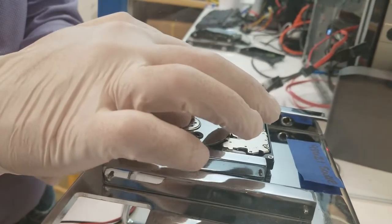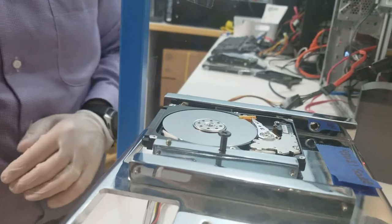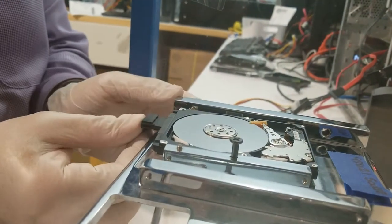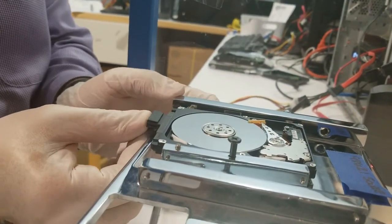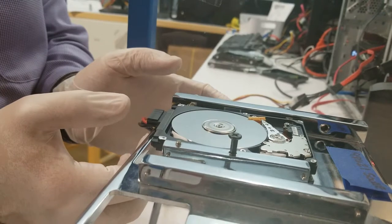Now that we have the drive functioning again, we want to see if the data is accessible or if the heads are damaged. We're going to hook it up to a DDI-4 imager in our lab.